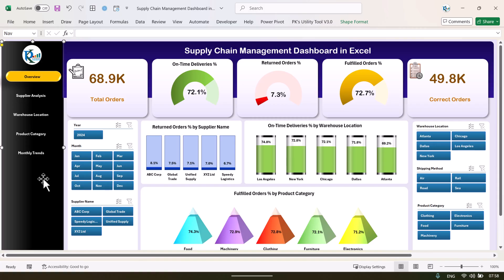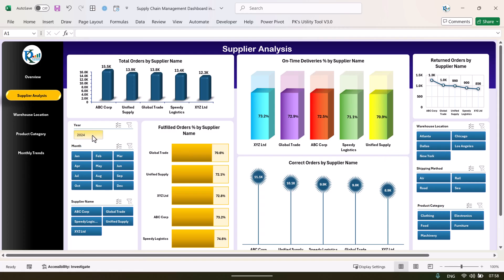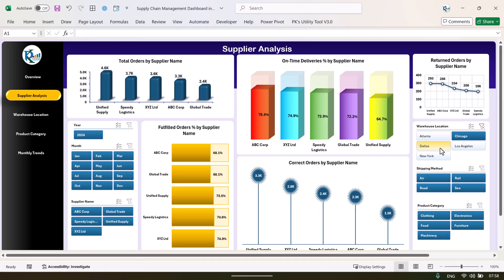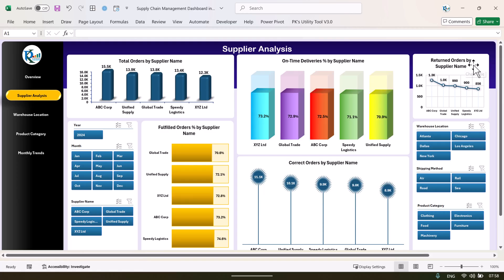On the left-hand side we have a navigation pane, so you can simply click on supplier analysis to go to that page. This is the supplier analysis page — all the charts have changed. We are showing total orders by supplier name, on-time deliveries by supplier name, and the same slicers are available. You can select any warehouse to see supplier information filtered by the selected warehouse. We also show return orders by supplier name and fulfilled order percentage by supplier name.